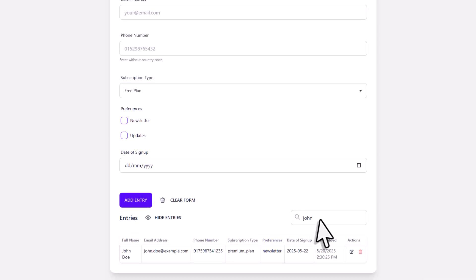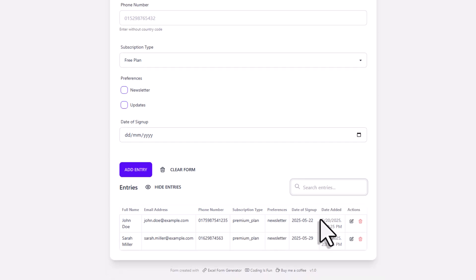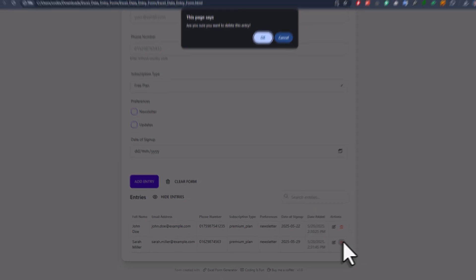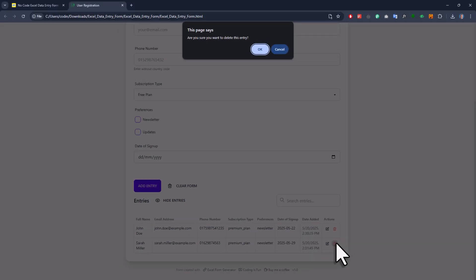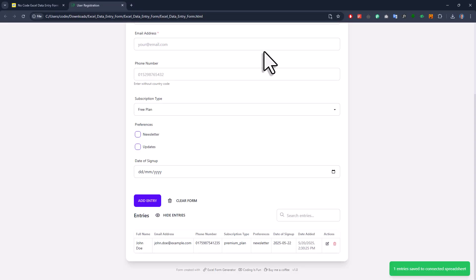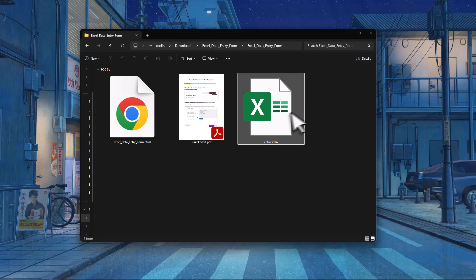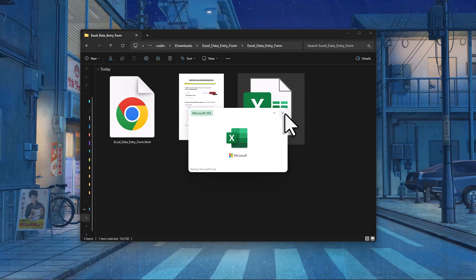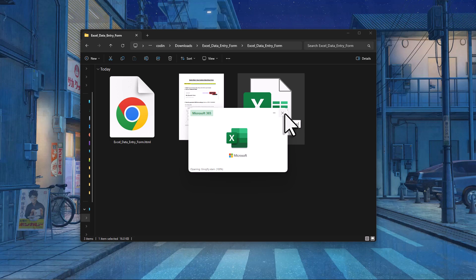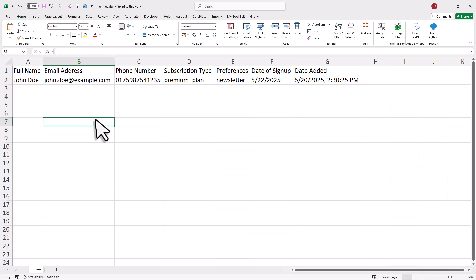And by the way, you can also delete any entry directly from the user form. For that, just click on the little trash icon right here. Now when you delete something, you'll be asked to confirm, so I'll go ahead and click on okay here. Alright, and now you can see that the entry has been indeed deleted. We can also double-check that by going back to our spreadsheet. So when I reopen the workbook, this is what it looks like. Our second entry is gone, and the preferences have been updated.